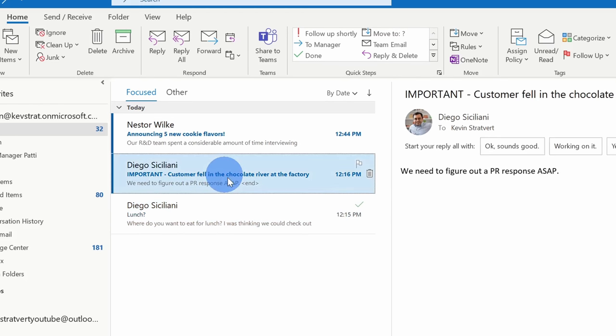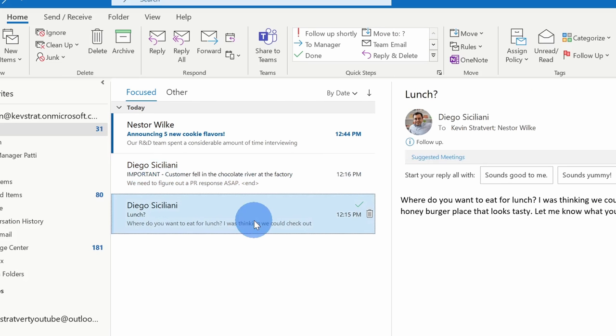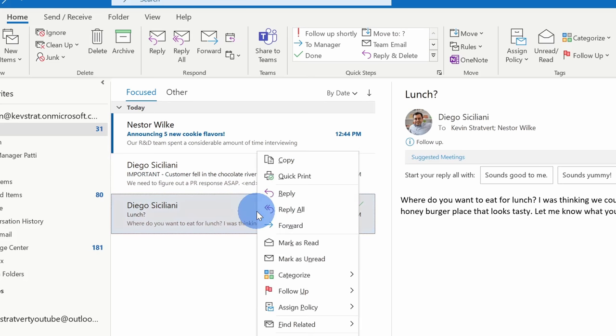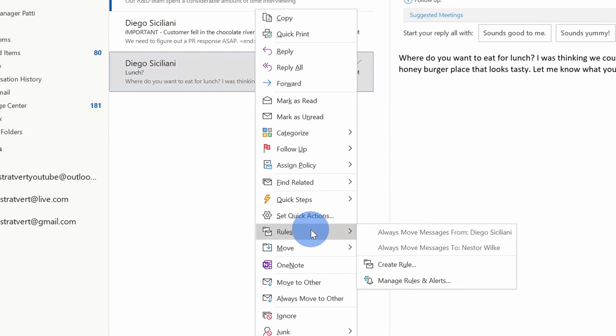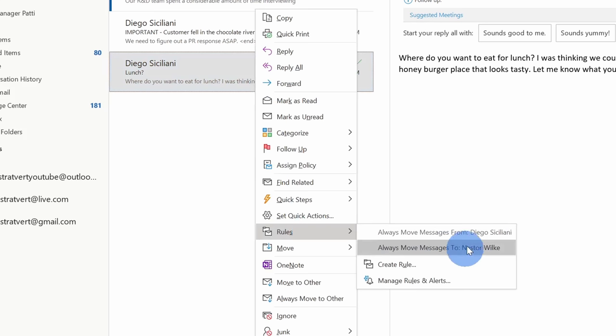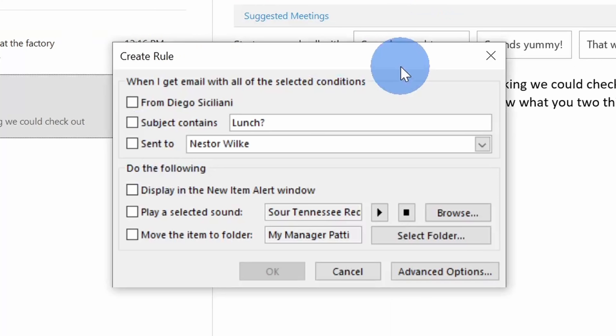For instance, here's another email from Diego about a customer who fell in the chocolate river at the Kevin Cookie Company. We need to figure out a PR response, but I can get to that later. Here, I want to look at this lunch email. To create a rule, this time let's right click on it and let's go down to rules in the context menu. And this time, instead of selecting one of these pre-created options, let's go down to create rule.